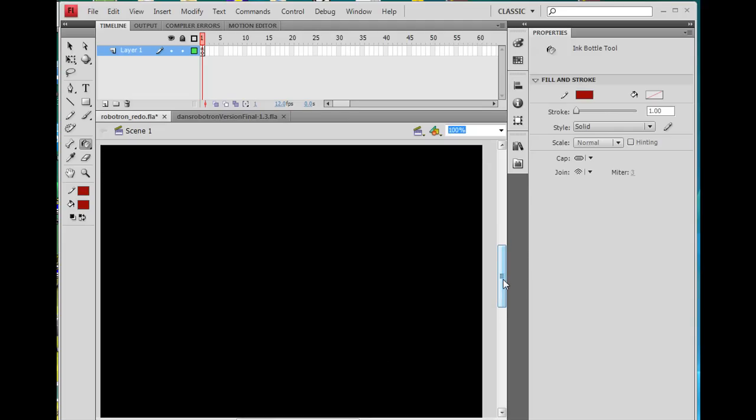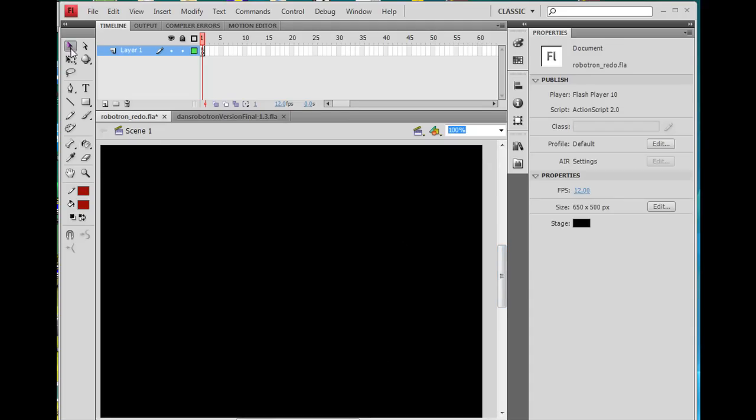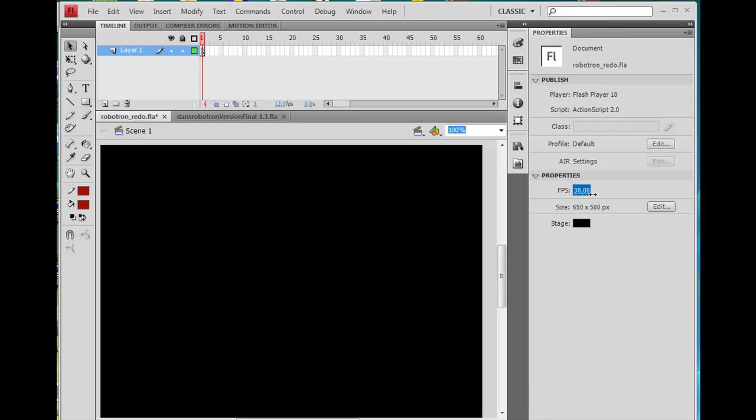The first thing I've done is I've taken the Select tool, clicked on the background, and we need to change the frames per second to 30, or 20. Let's start off with 20, okay.